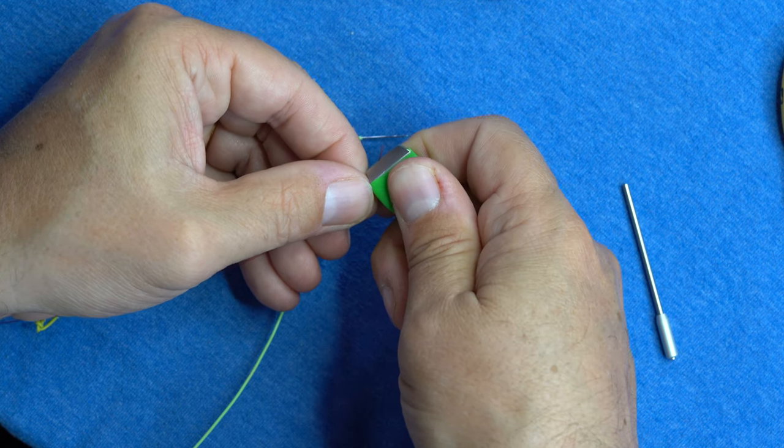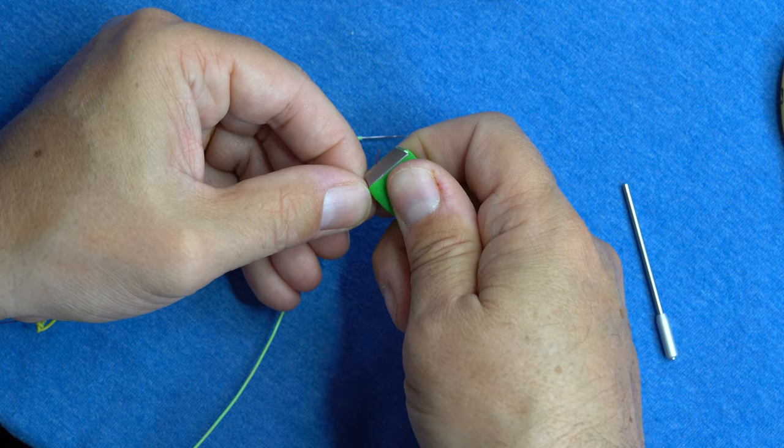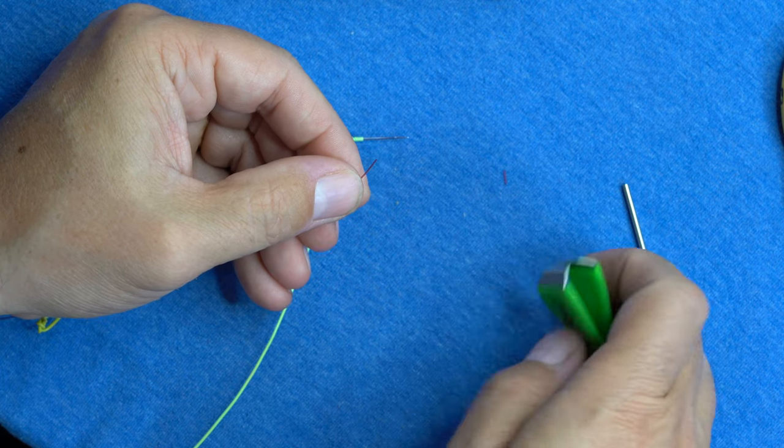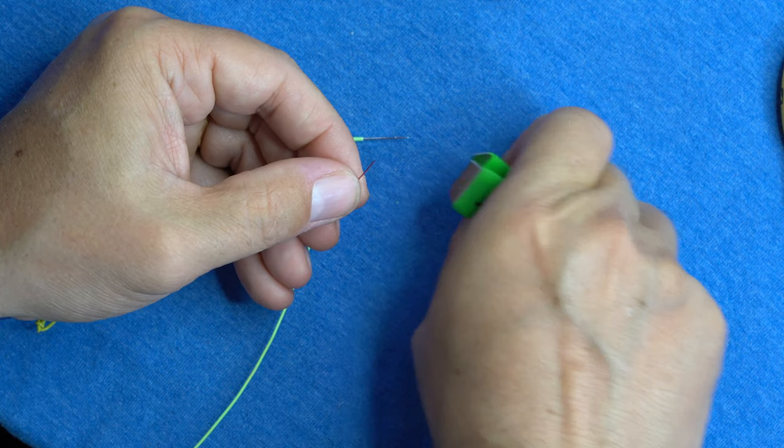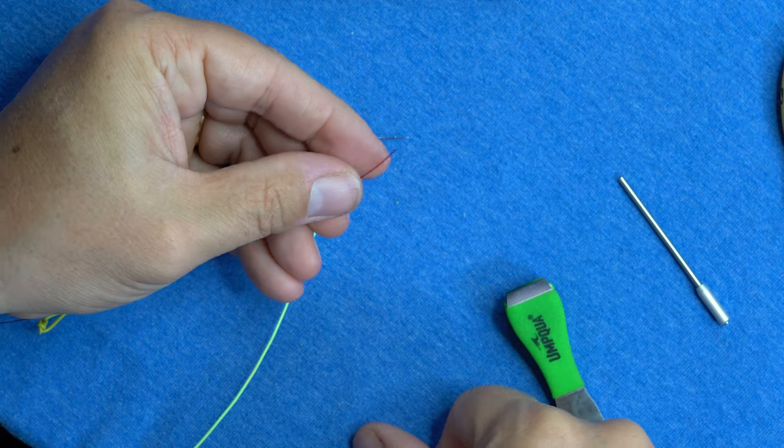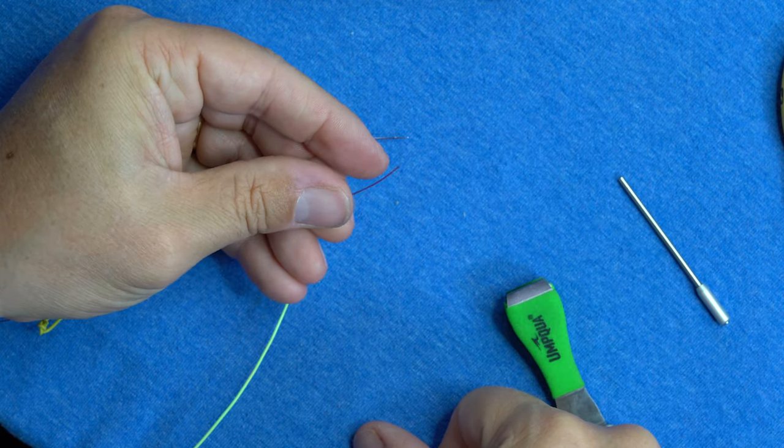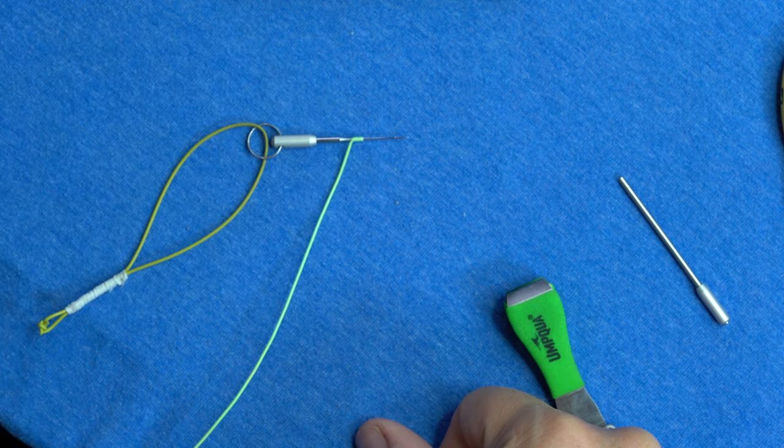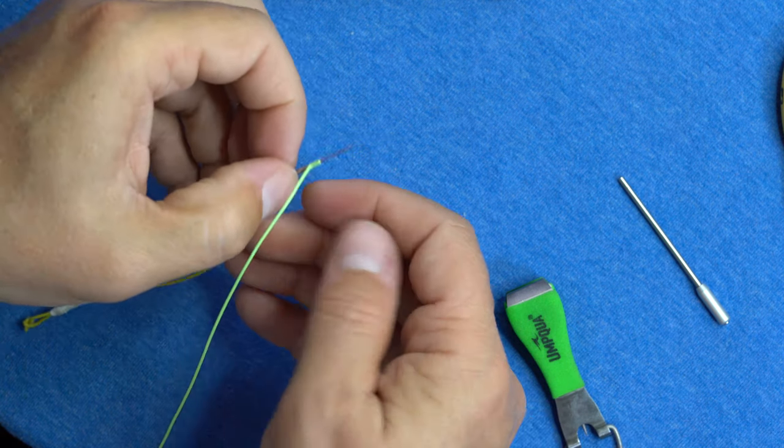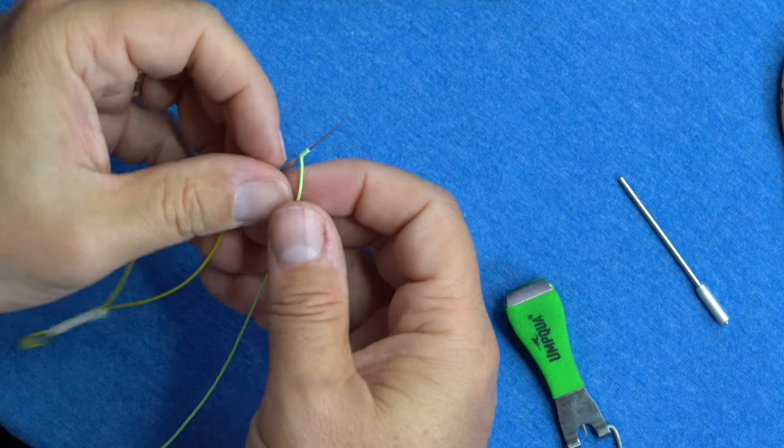So like that. And that will make sure that that can slide into our fly line that we created a hole there. And I like to wet that down with some saliva.